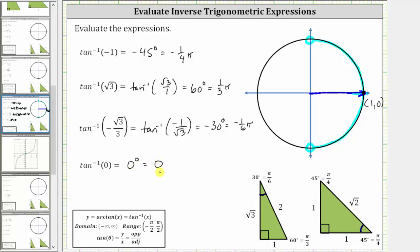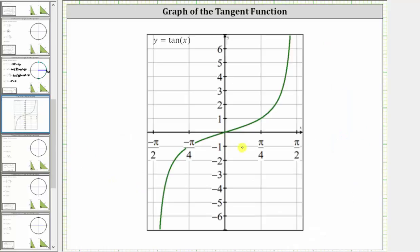Another way to evaluate this is to look at the graph of the tangent function over the open interval from negative pi over two to positive pi over two and find the angle that gives a tangent function value of zero. On the graph, the tangent function value is zero at the angle of zero degrees, or zero radians.